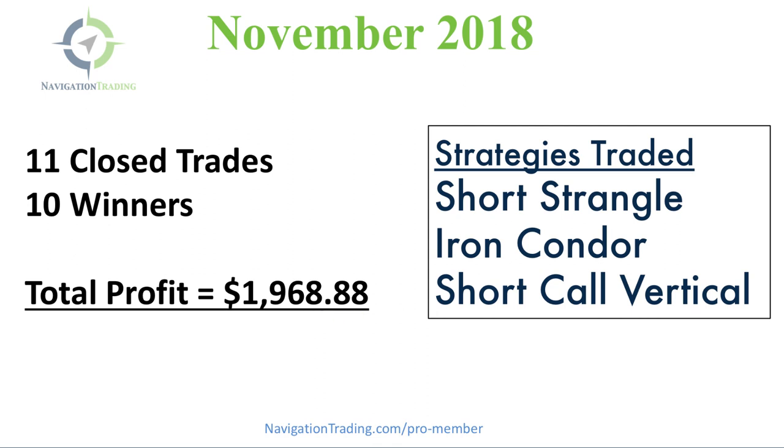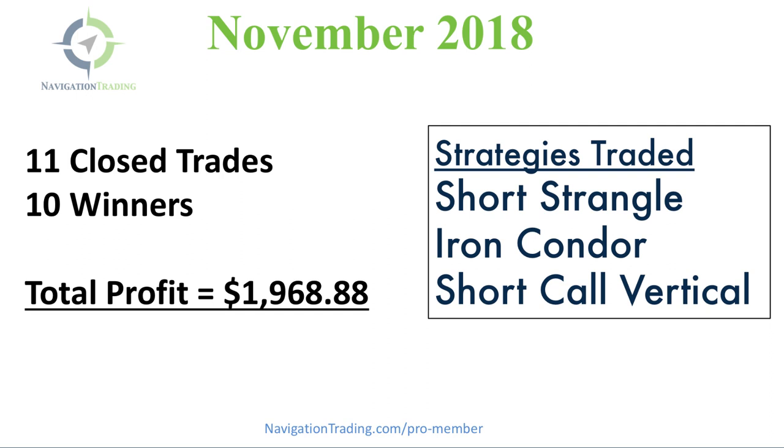We traded three different strategies, which is actually fewer than we normally trade. You can see the strategies we traded were short strangles, iron condors, and short call verticals. A lot of that has to do with the environment that we're currently in. Implied volatility is higher in a lot of different symbols, so selling premium, short strangles, short iron condors, short call verticals is where the opportunity is. This continues to be one of the best time frames, the best opportunities to be trading the strategies that we teach.